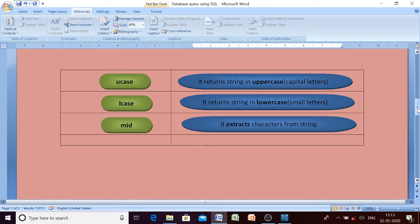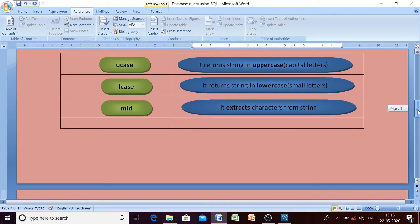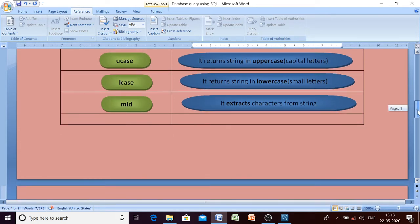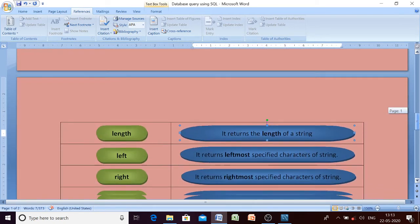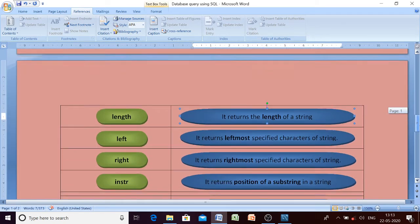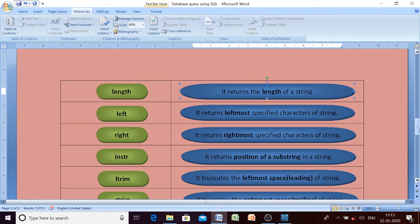You may use the LOWER function instead of LCASE as well. The third one is the MID function, which extracts characters from a string. The next one is the LENGTH function — it returns the length of a string.